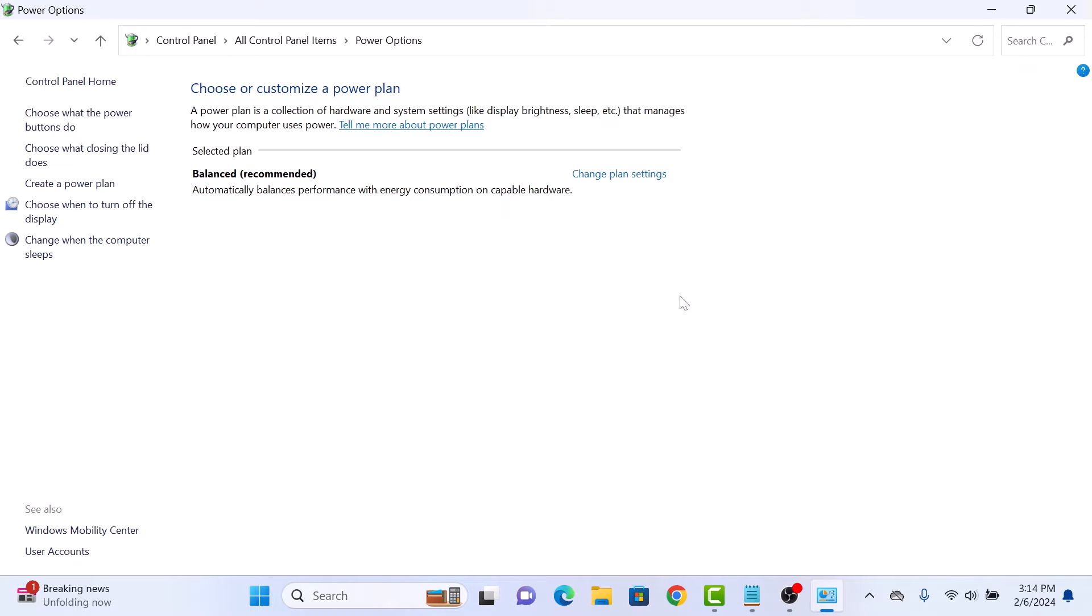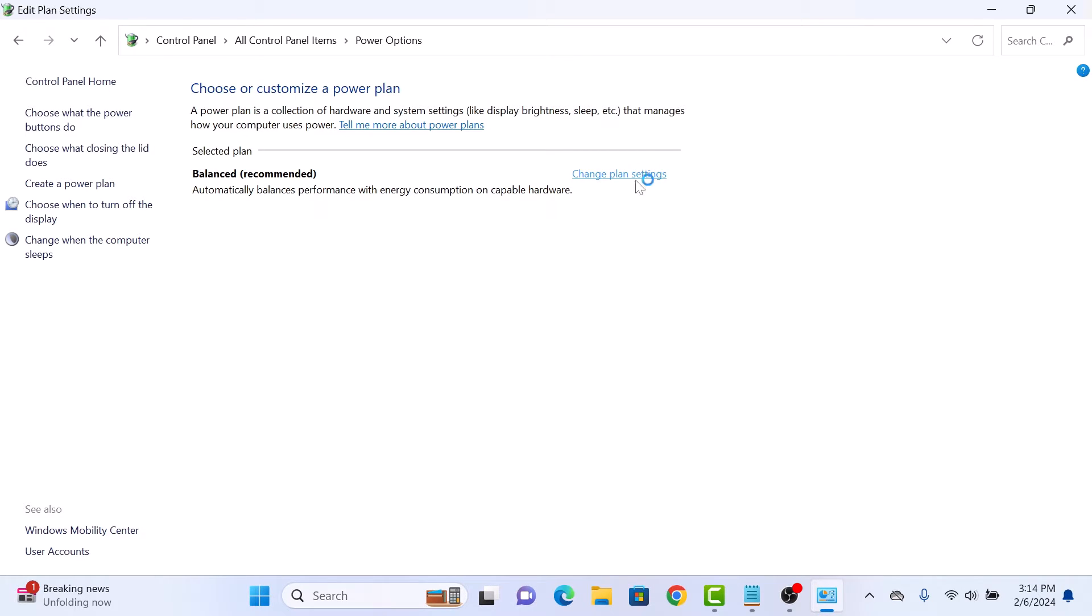Click on change plan settings. Here you will see the option put the computer to sleep. Change these settings to never in both on battery and when plugged in.